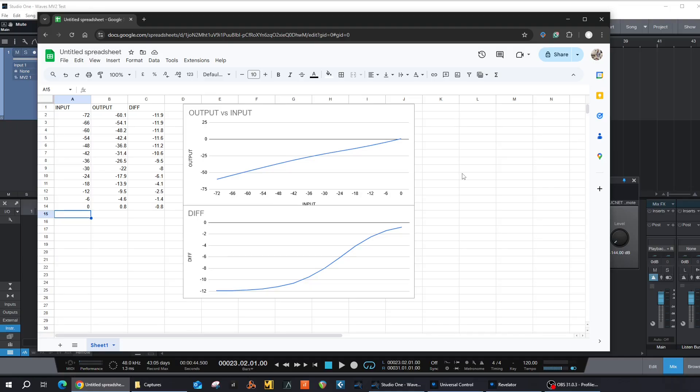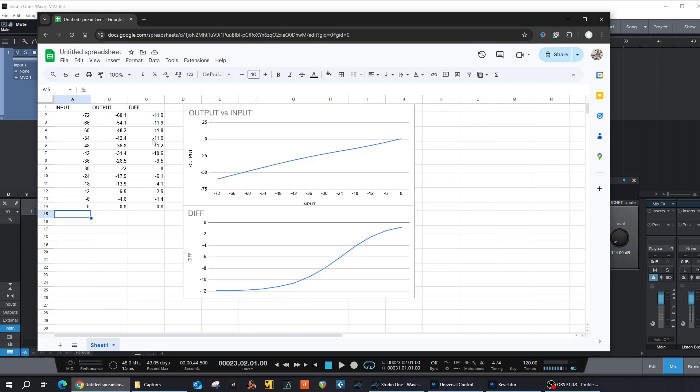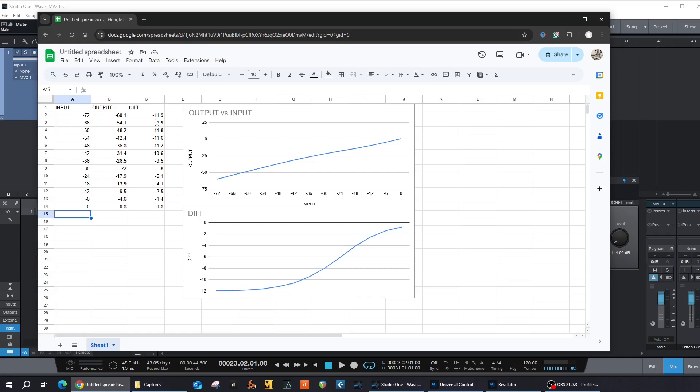Okay, I plotted the graph. I went 6 dB difference from 0 to minus 6, 12, all the way down to minus 72, and then measured the output of the plugin. And then I also did the difference between the input and the output. As we can see from the chart, it's about adding 12 dB to the signal all the way down to minus 72 dB. Vocals probably won't go down, even whispers, down to 72, but I thought I'll go down that way that low.